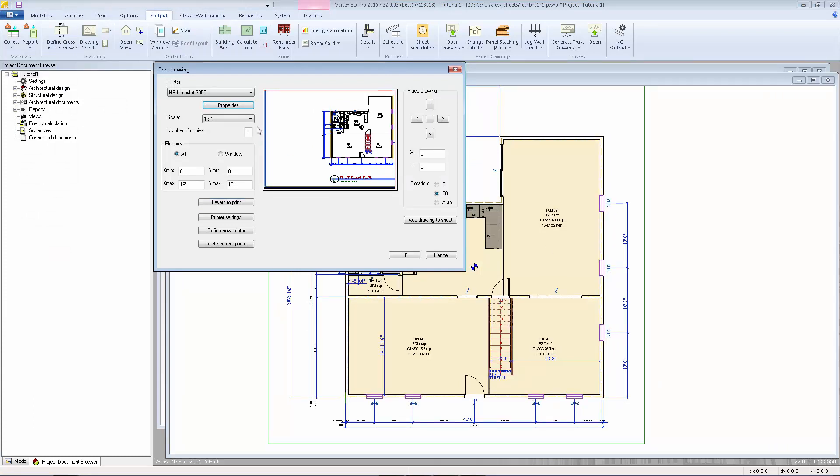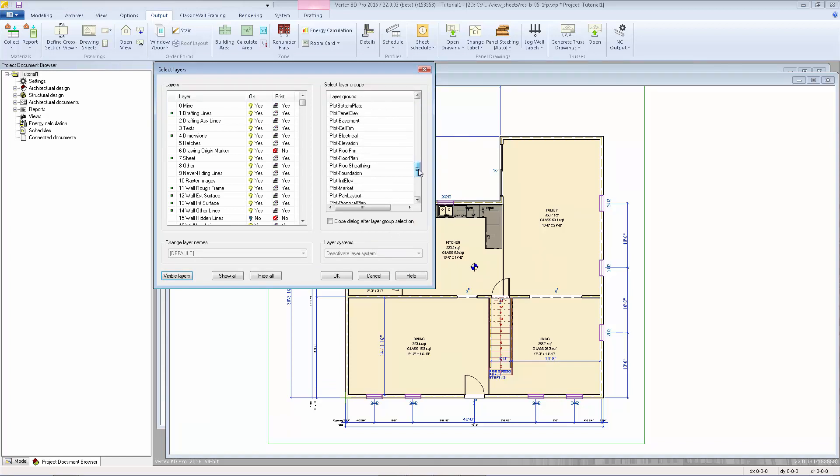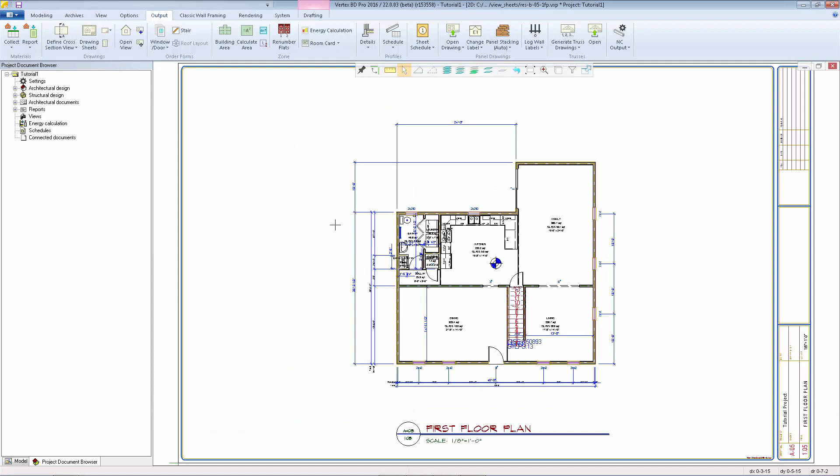Just be sure to select the appropriate paper size, the one-to-one scale so that it plots the drawing sheet at full scale, and the layers that you wish to plot. In this example, since we're plotting a wall layout, we can select the plot floor plan layer group. Then just repeat that for each drawing sheet that you want to plot.